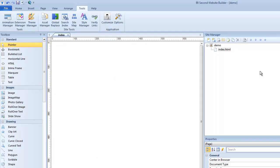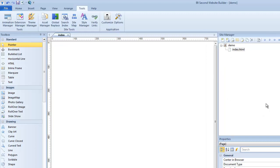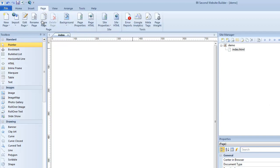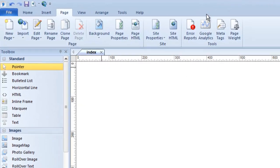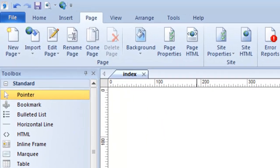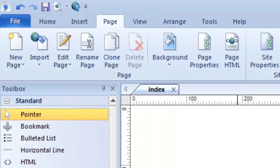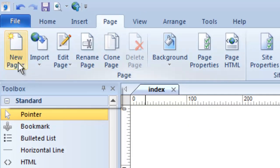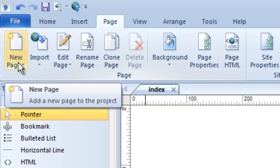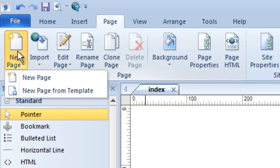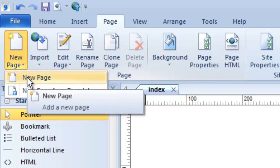We always start with an index page, but we can make as many pages as we want because your website can have a hundred pages or more. One way to do that is by working inside the page menu. If I'm going to create a new page, I click the New Page button — I can create a new page or even a new page from a template. Most of the time I'd just create a plain new page.